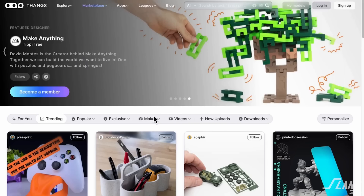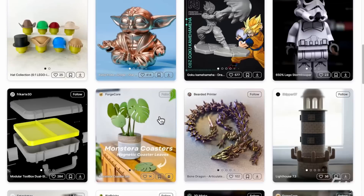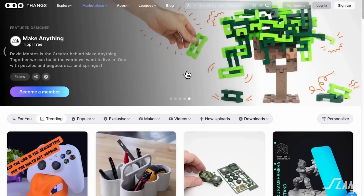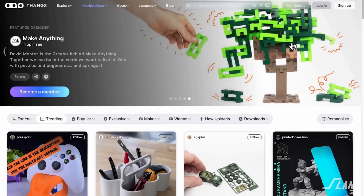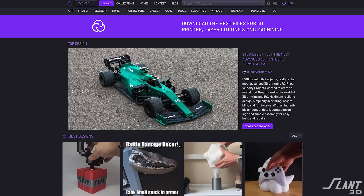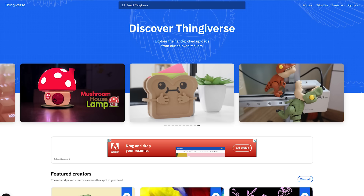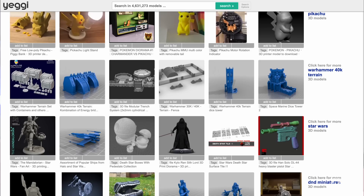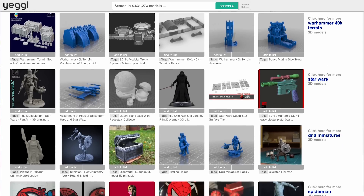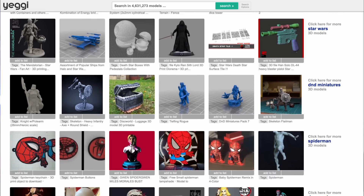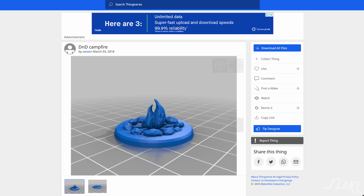Today if you are looking for a part to be printed, you will generally go to some 3D printing repository — it might be Thangs, Cults, Thingiverse, whatever it happens to be. All those repos let you download a file. Sometimes you have to purchase the file, sometimes you can download it for free.